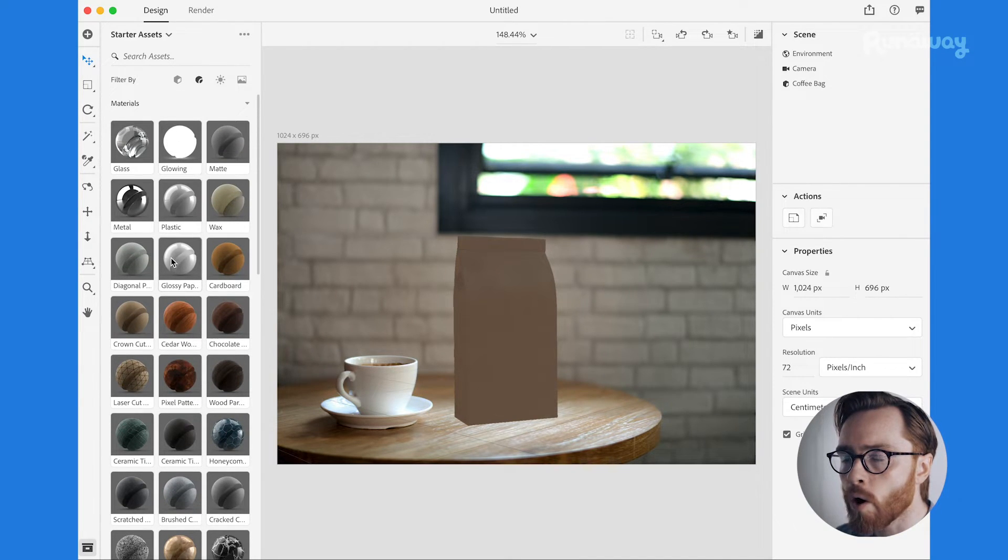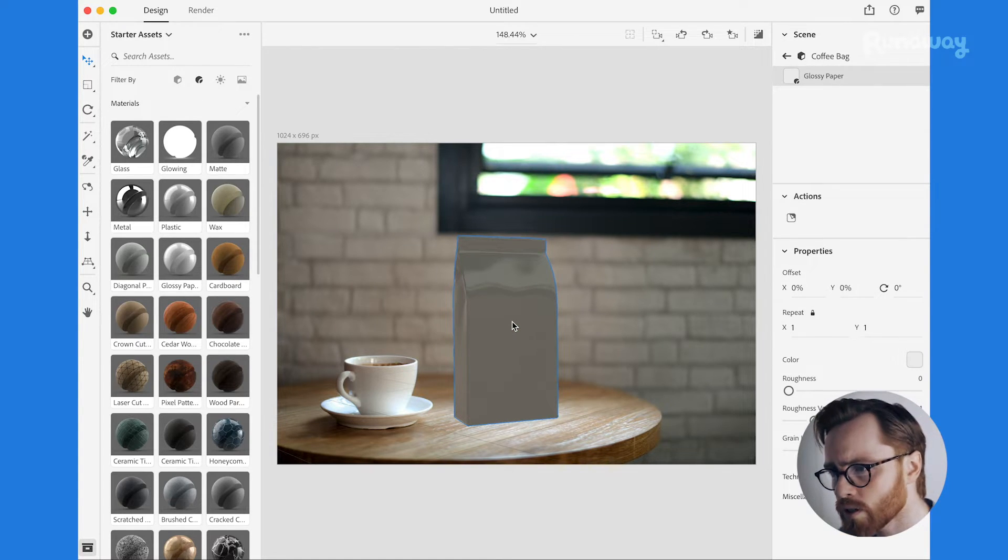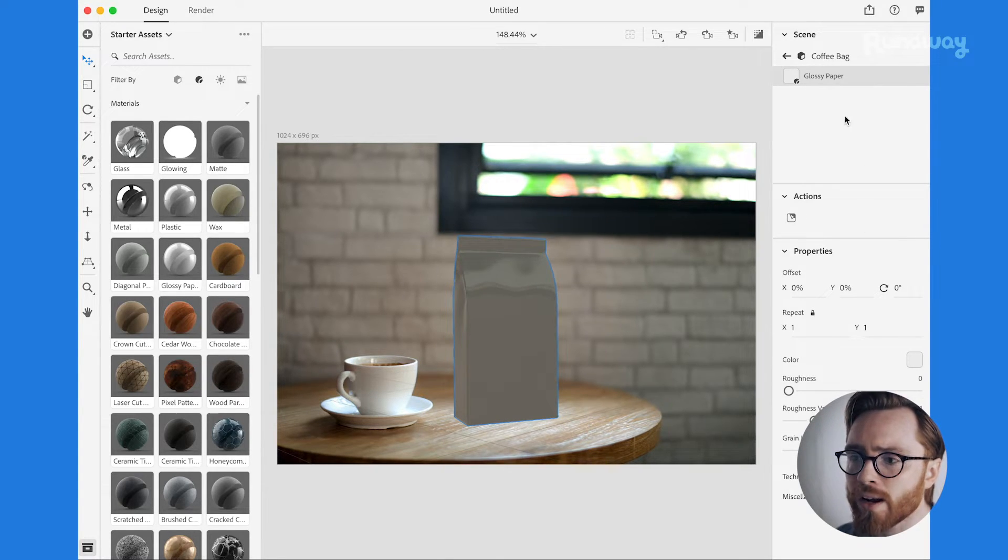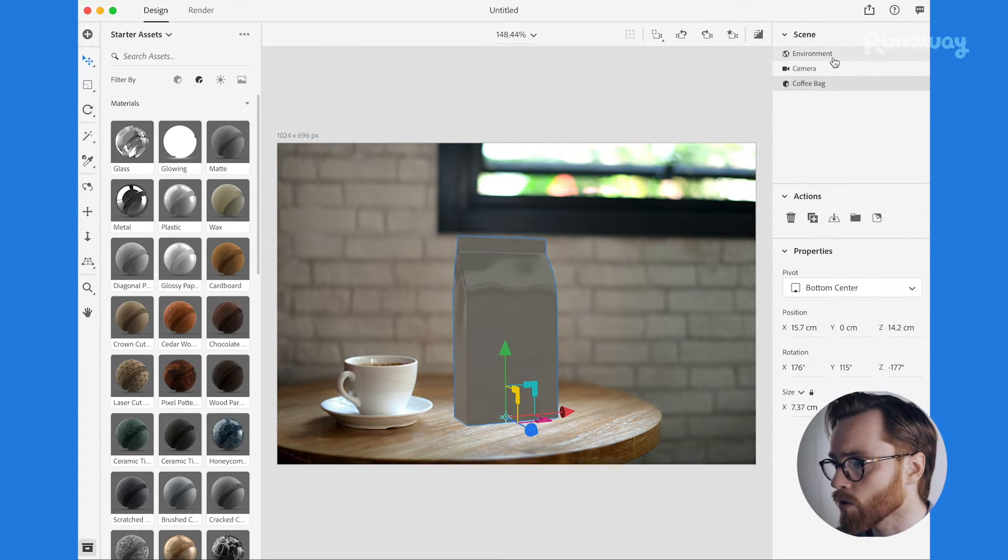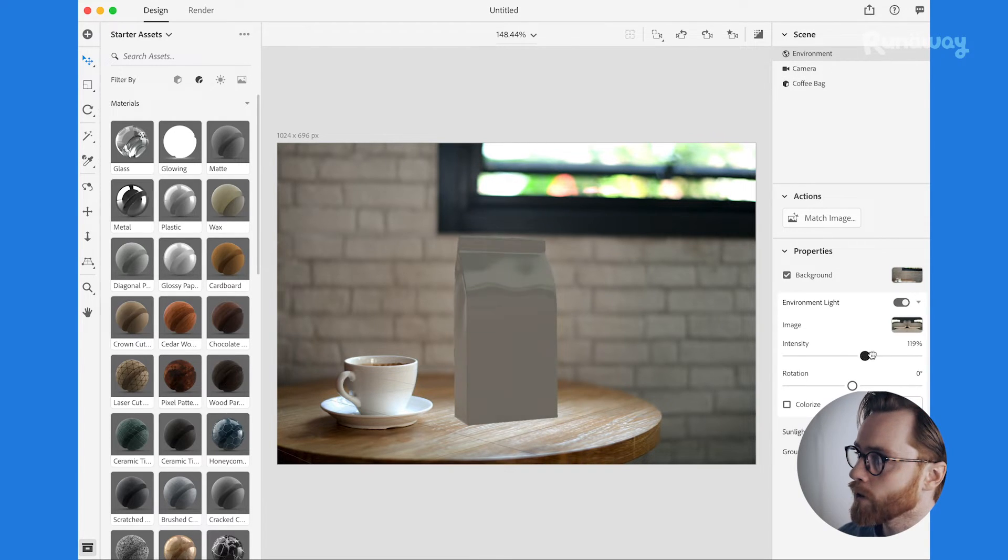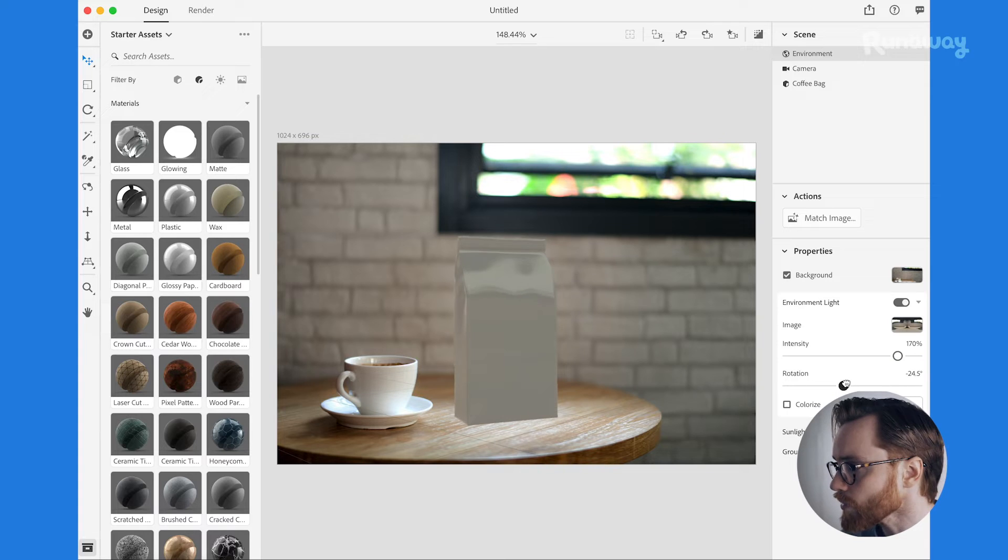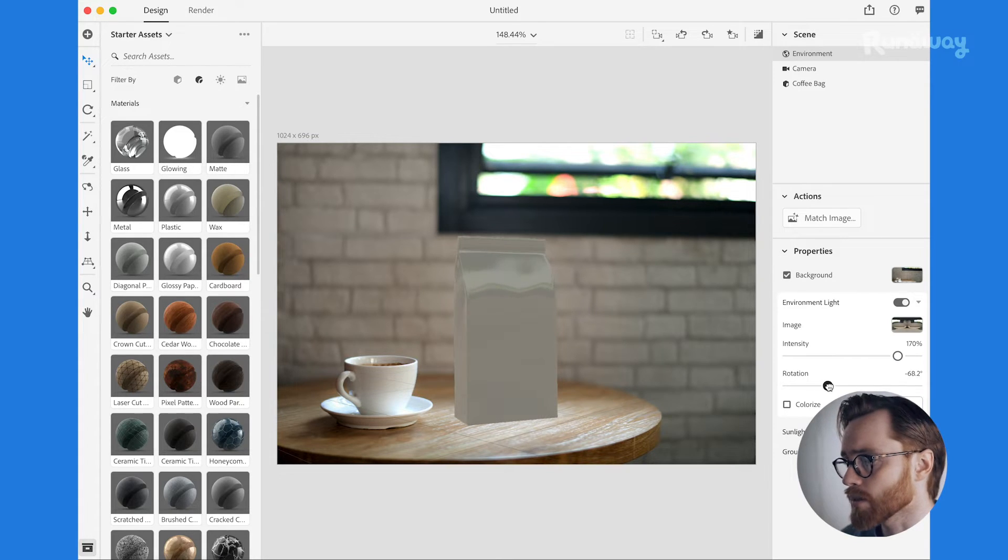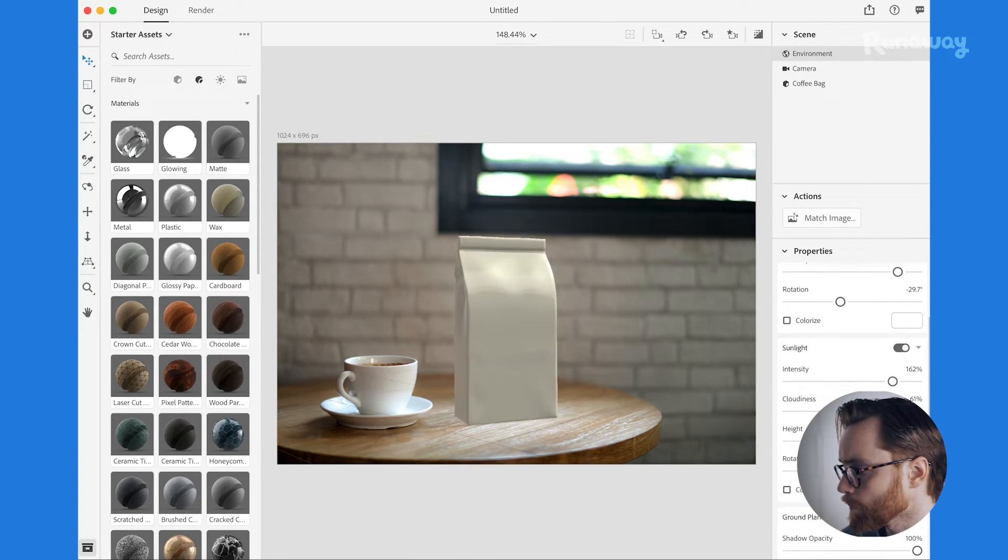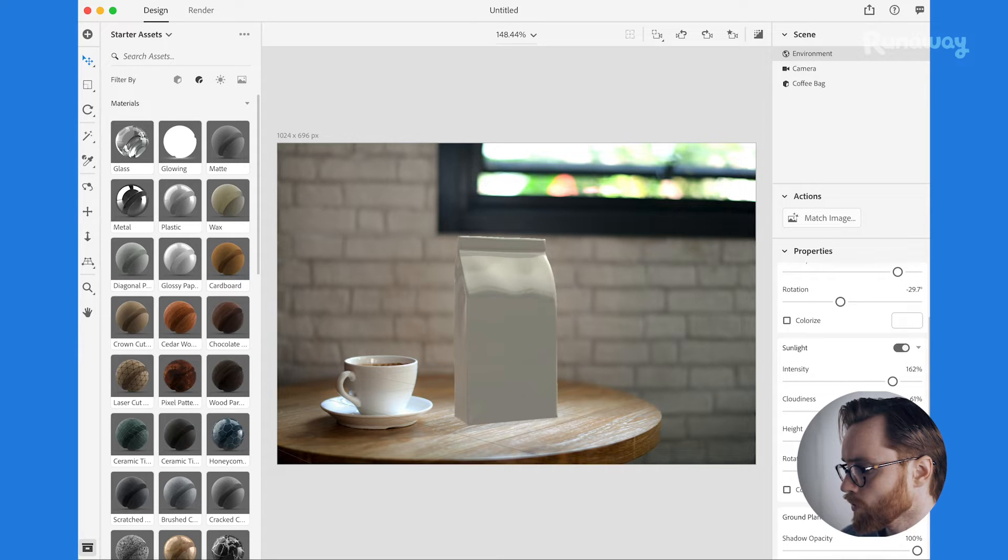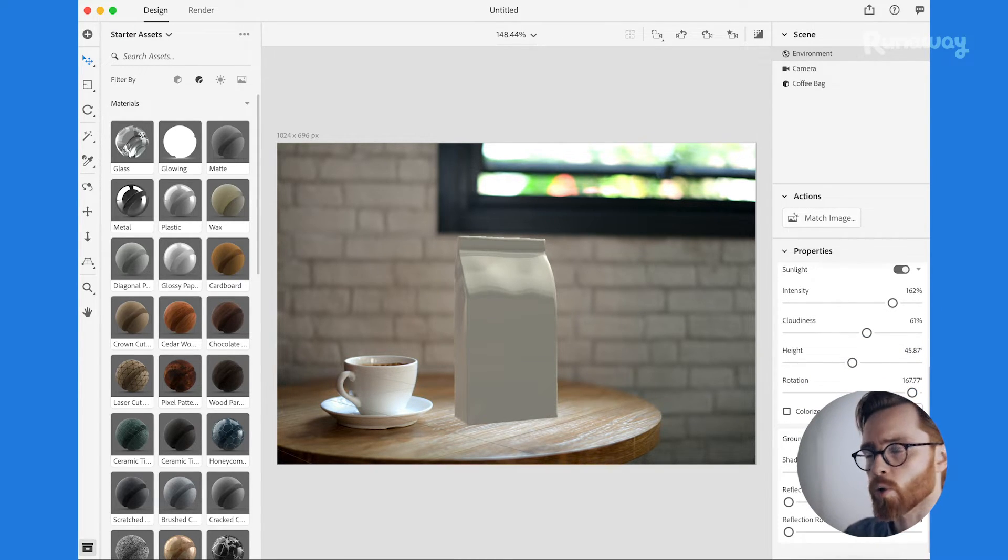If you hop on over to the left panel again where you've got starter assets you click the materials button and you've got all these cool little materials. Now I quite like the sheen of a glossy paper so we can drag that onto our product here. I'm going to hop on over to the right side panel where I have scene and environment. I'm going to click environment. Now what I'm going to do is I'm going to punch up the intensity so it brightens up the lighting on the product. That's looking really cool. I like the look of that. Then we're going to bring up the reflections a little bit. Yeah that looks cool.